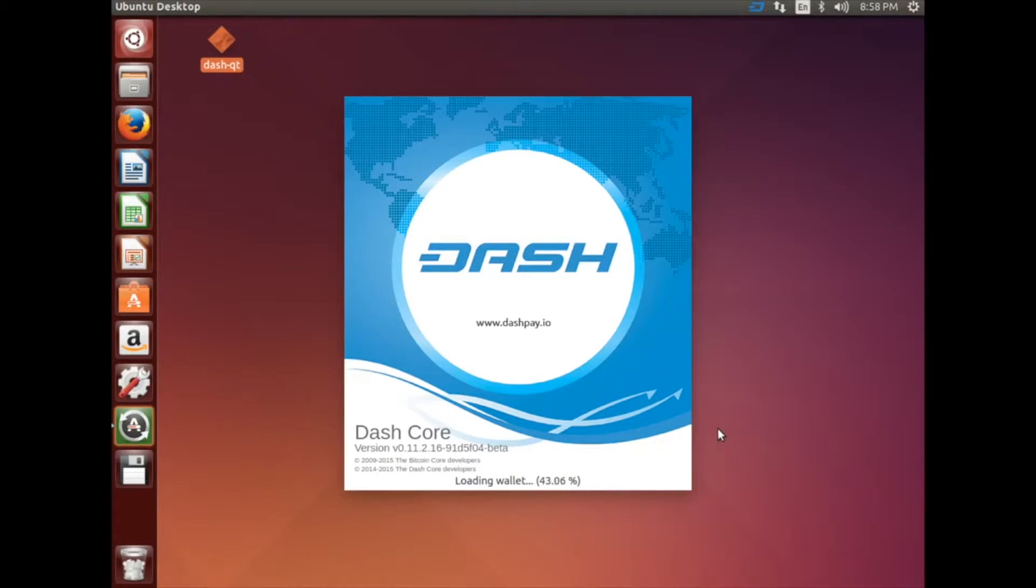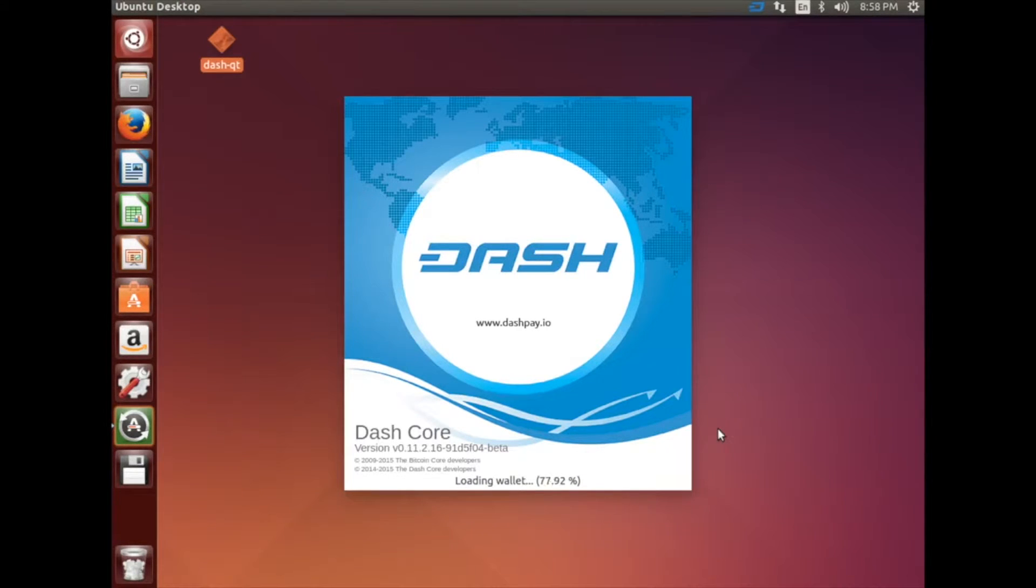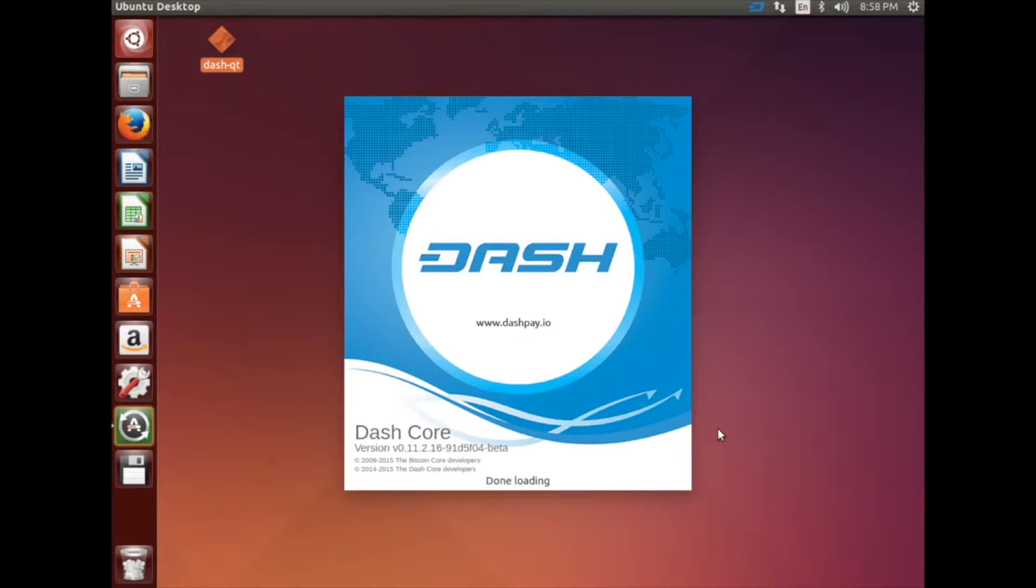You should see the Welcome to Dash core screen. We're going to use the default directory. Click OK, and your Dash wallet will start loading.